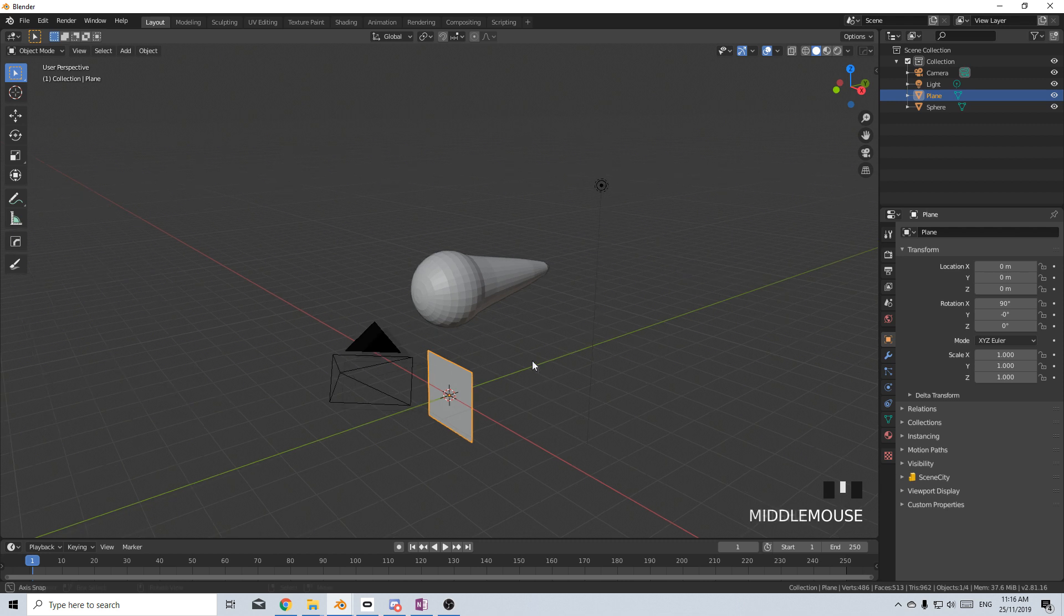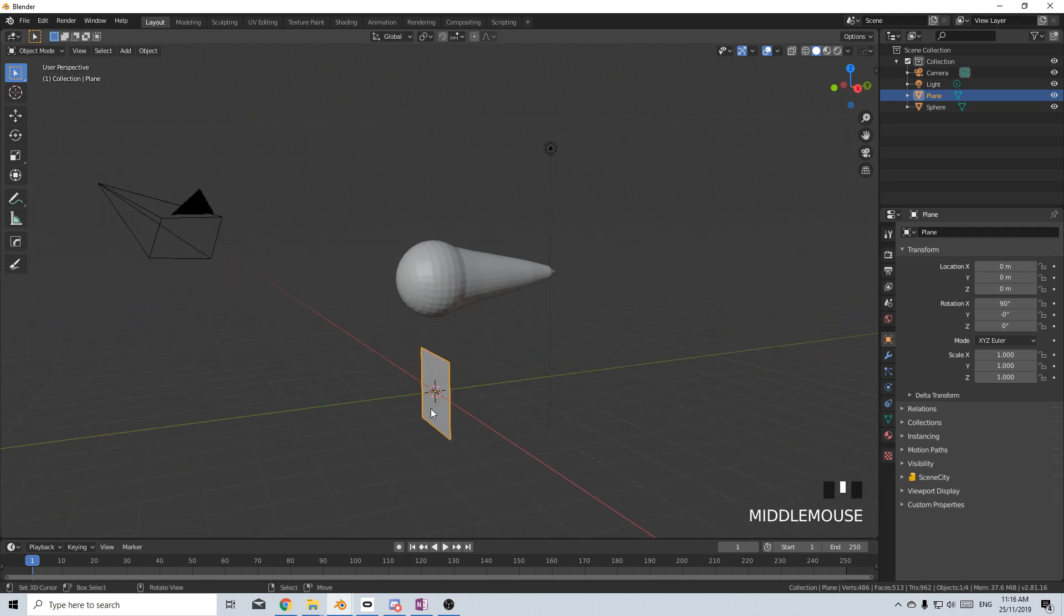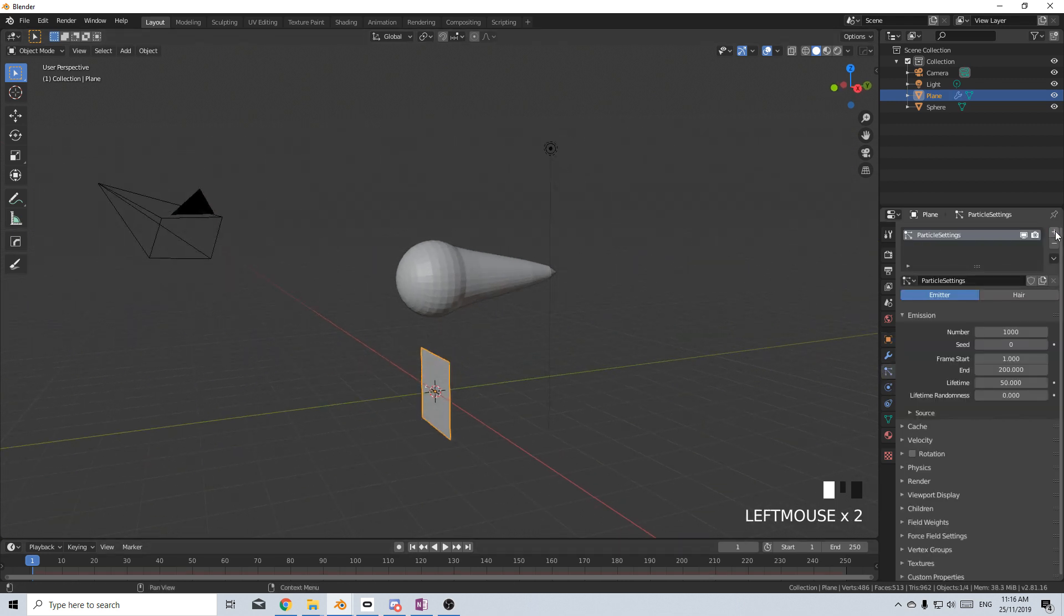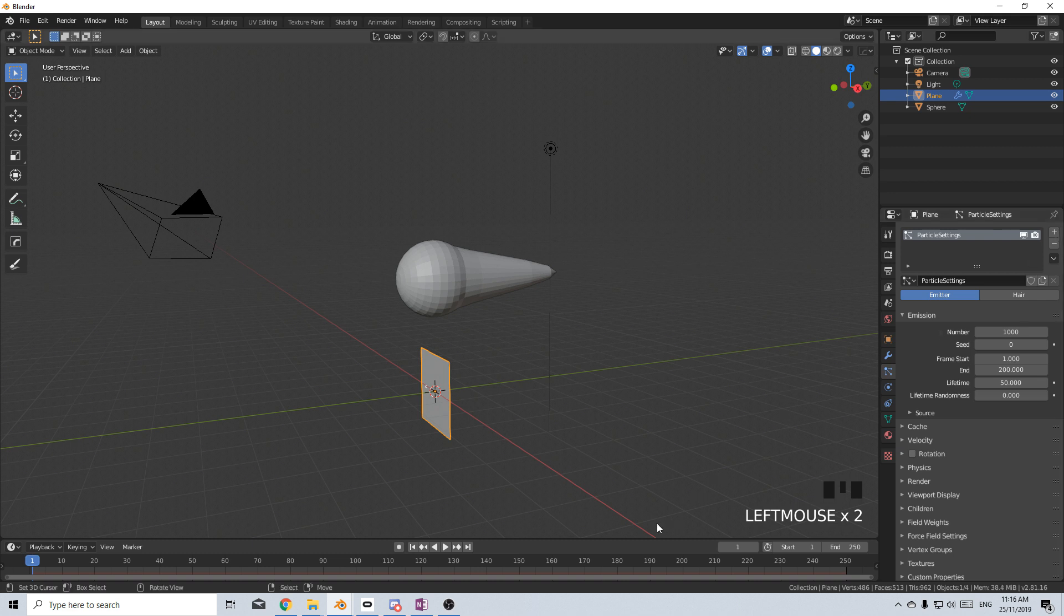From here, I'm going to click back on the plane, come into the particle section, and let's add in a new particle system.